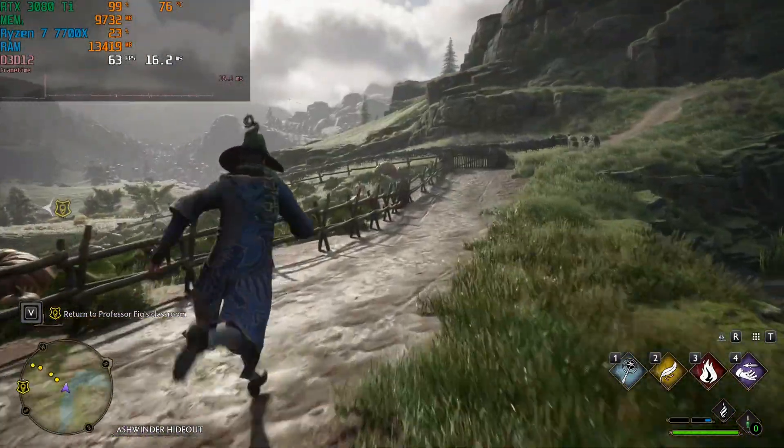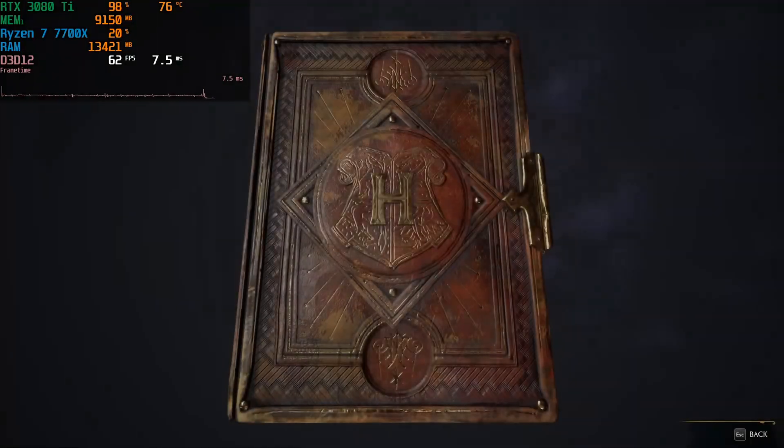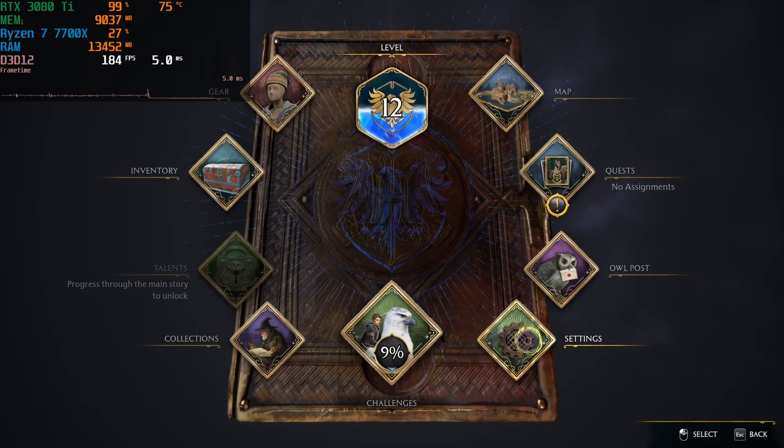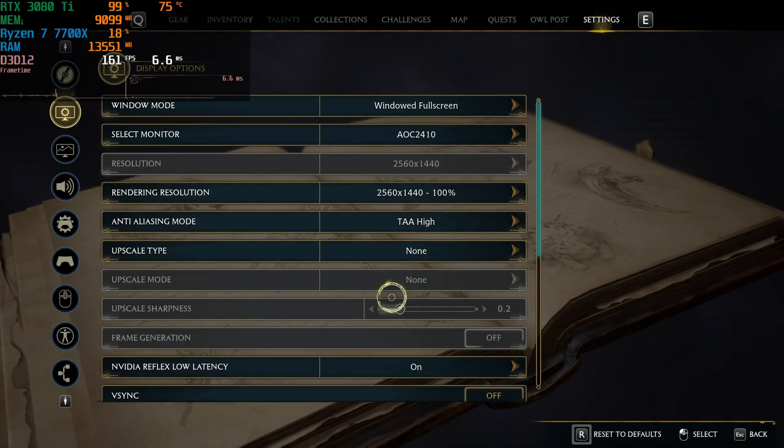With RT off, it's now able to go above 60 fps. Let's see what DLSS can do to help.